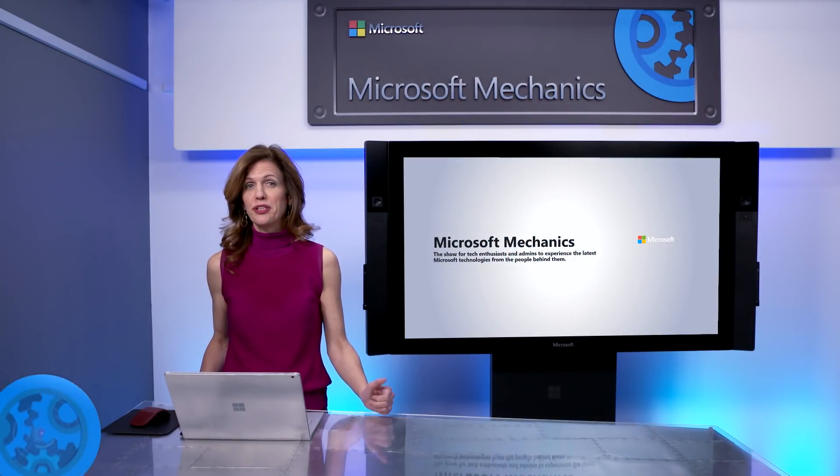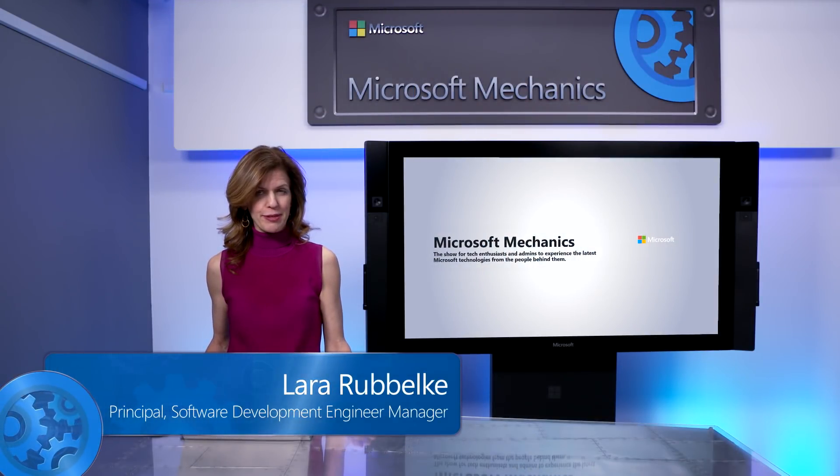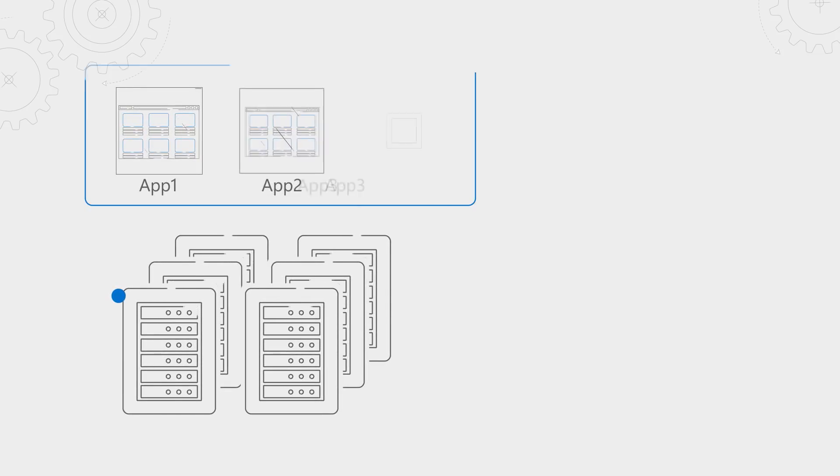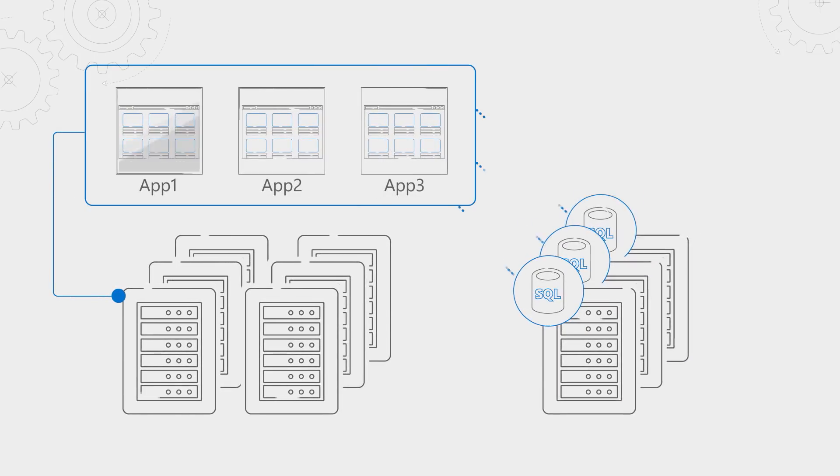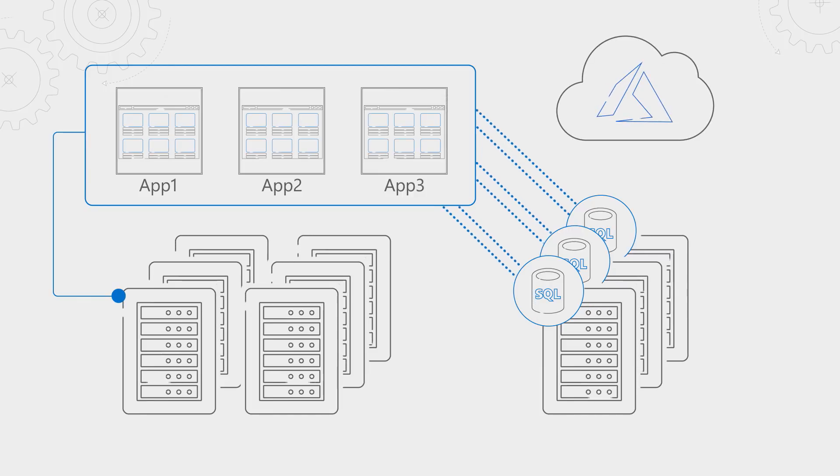Coming up, we take a look at a new deployment option for Azure SQL Database called Managed Instance. Many of you have applications powered by SQL Server and want to migrate and modernize with the cloud.